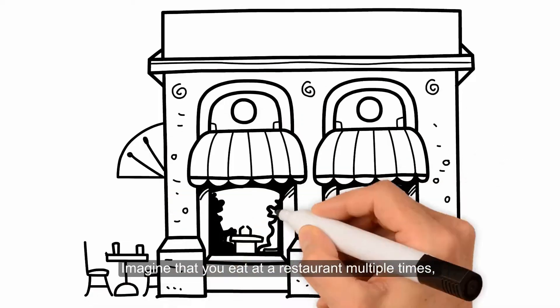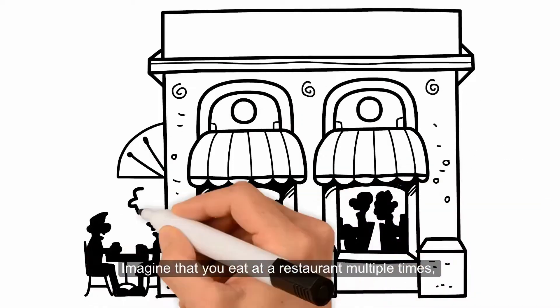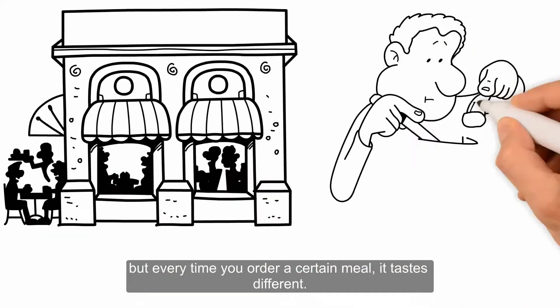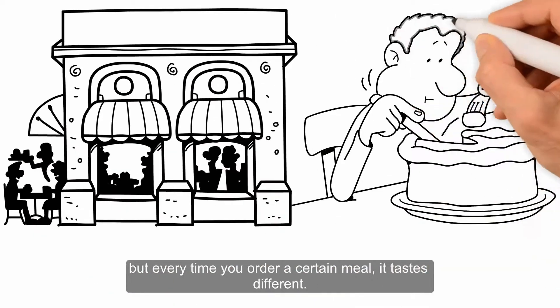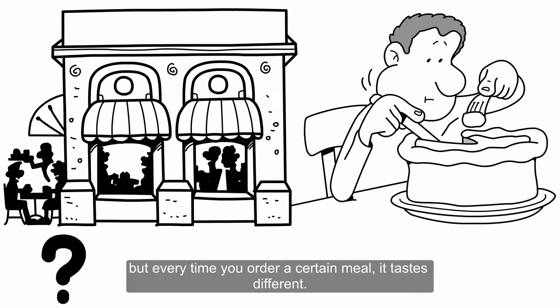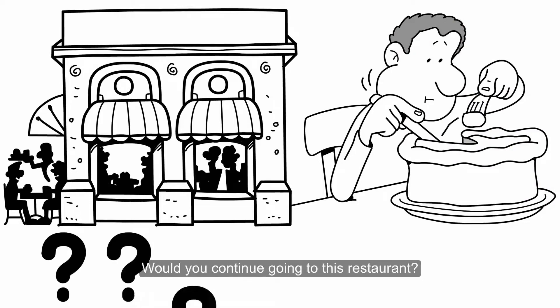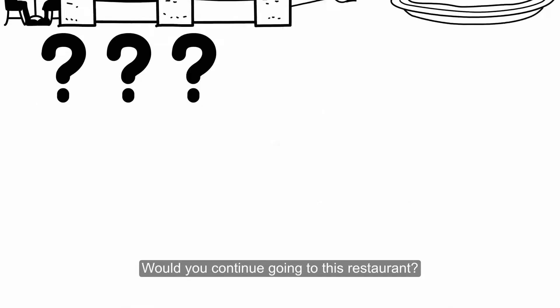Imagine that you eat at a restaurant multiple times, but every time you order a certain meal it tastes different. Would you continue going to this restaurant?